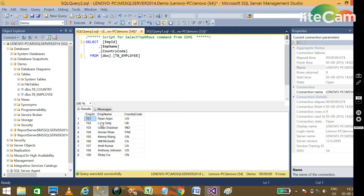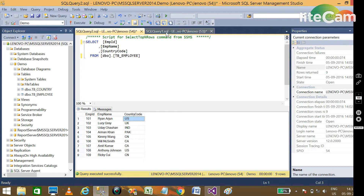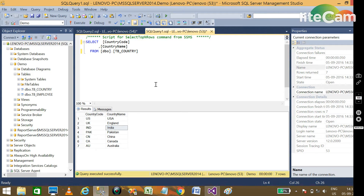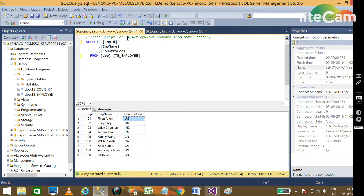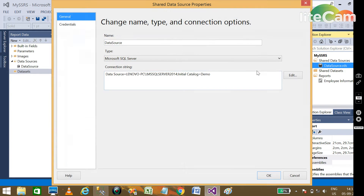You can see the country master with country code and country name, and another table for employees with employee ID, employee name, and country code. What we need to do is show the country name from the country table. Since country code is common in both tables, we need to pull the country name based on the country code.